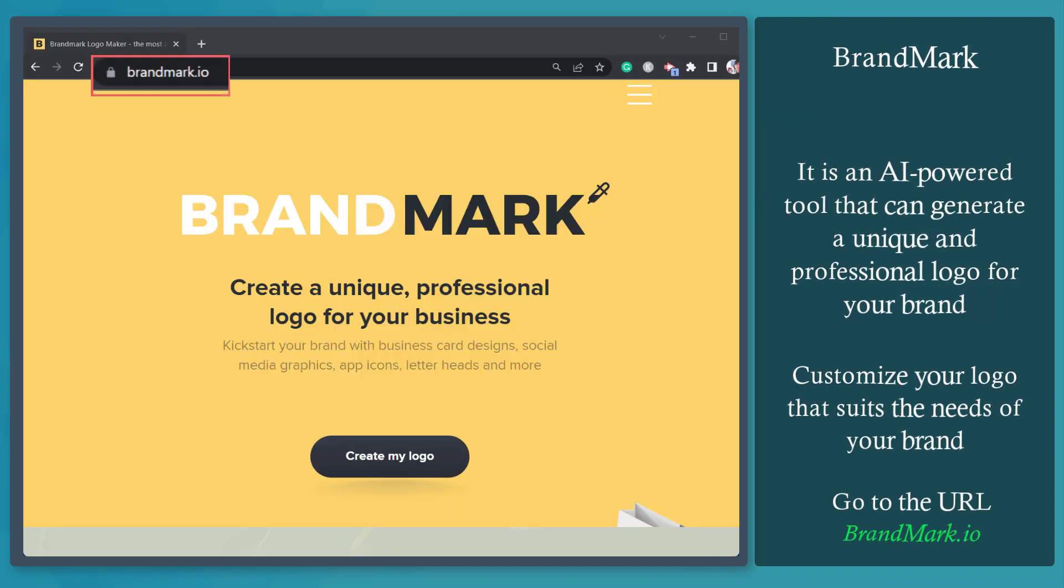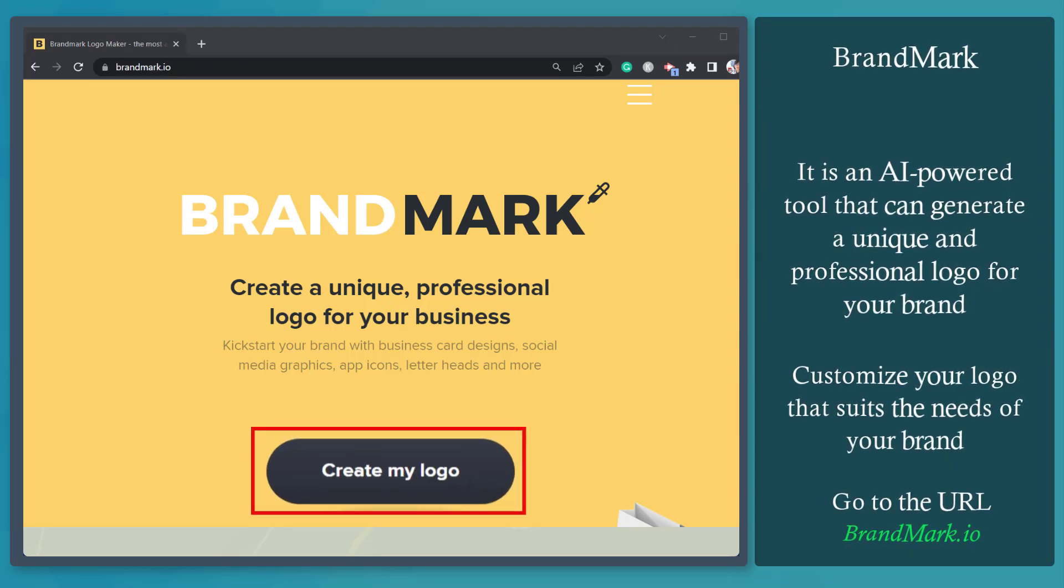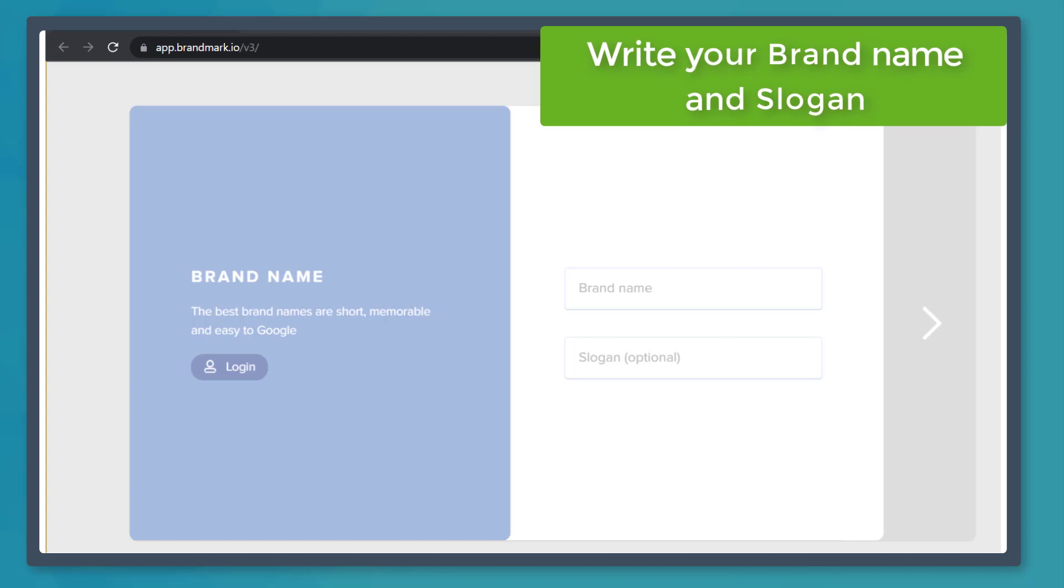Now go to the URL brandmark.io. Click on the button Create My Logo. You can view this window where you can input your brand name and slogan.